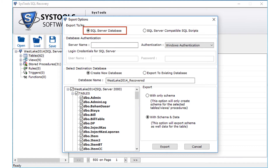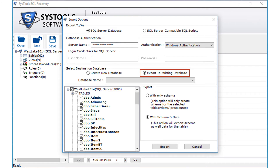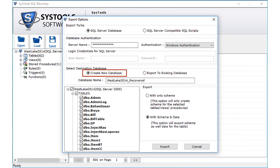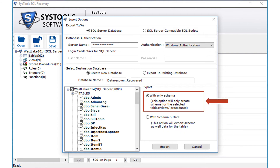In our example, let's select the SQL Server database option to export the files. In the database authentication section below, enter the server name in the respective field, then select the Windows authentication option to access your database. You then need to select the destination database. The create new database option is selected by default, or you can select the export to existing database option if you want to export into an existing database. In our example, let's select the create new database option and enter a new database name. Below, the with schema and data option is selected by default — this exports both schema and data for the table. There is also a with only schema option, which creates schema only for selected tables, views, or procedures.